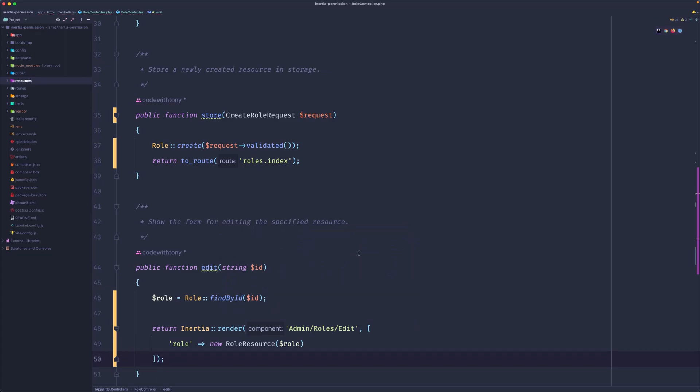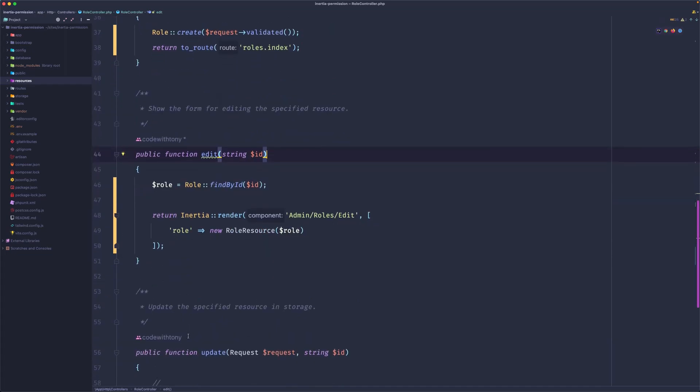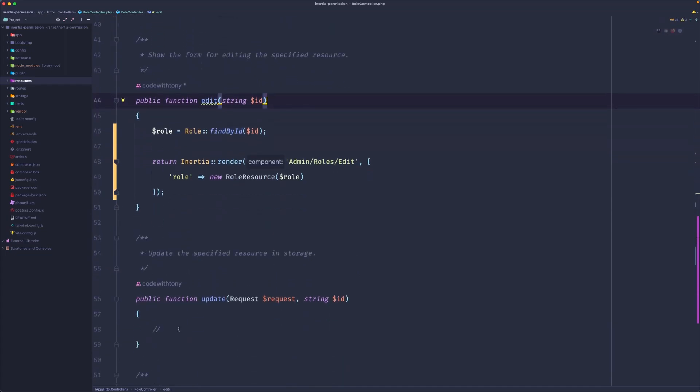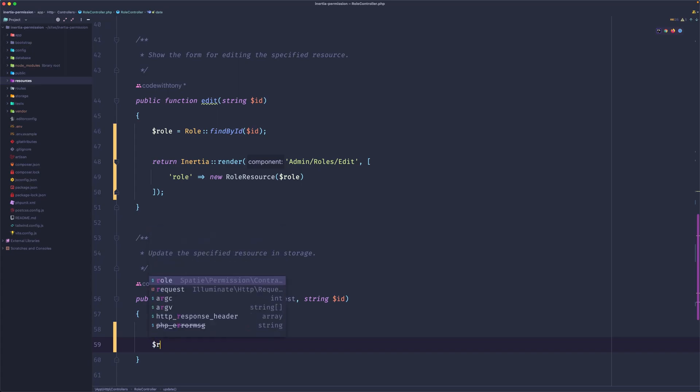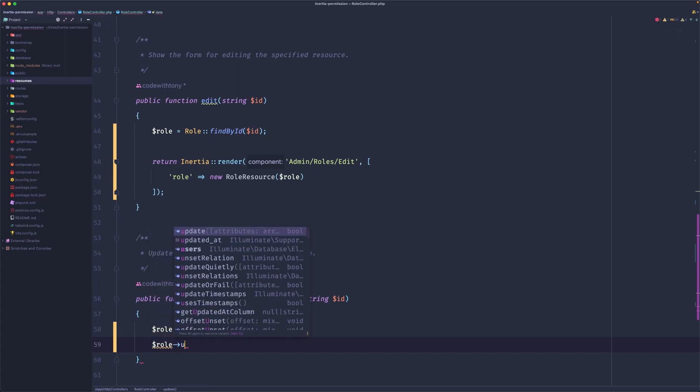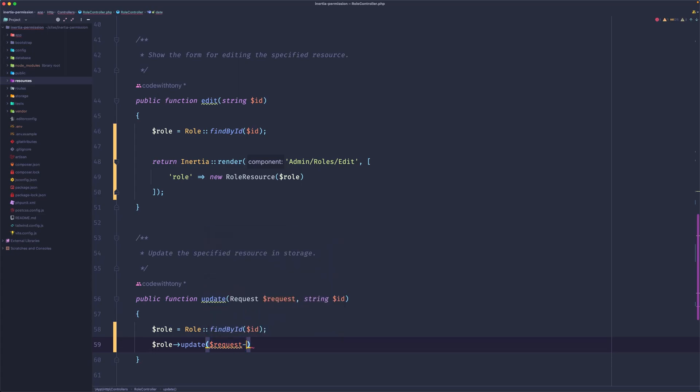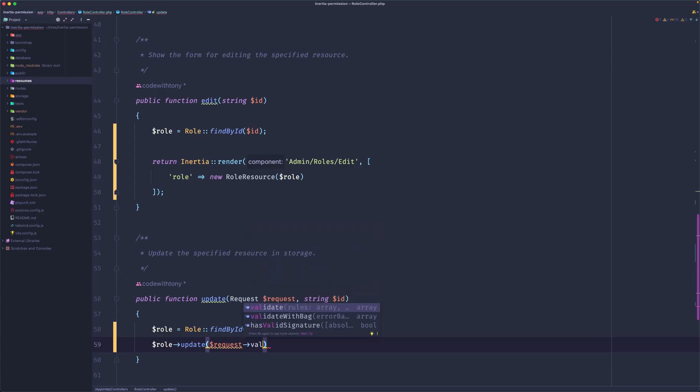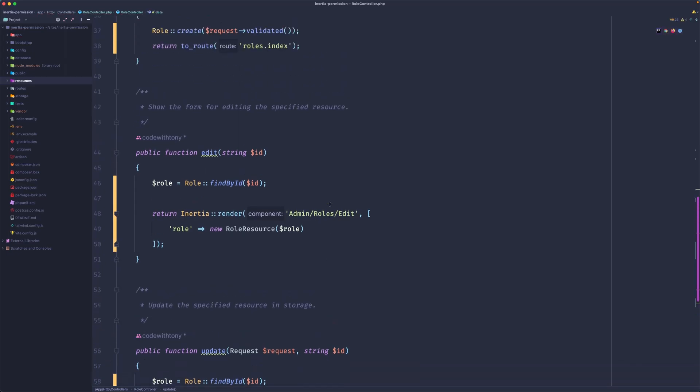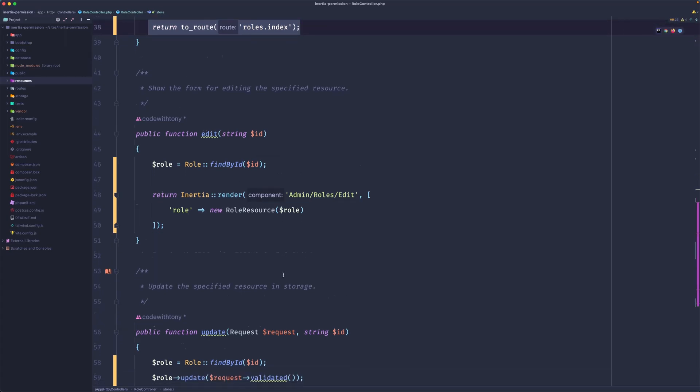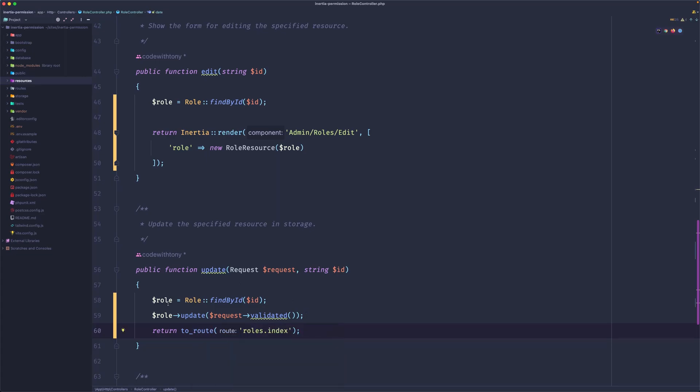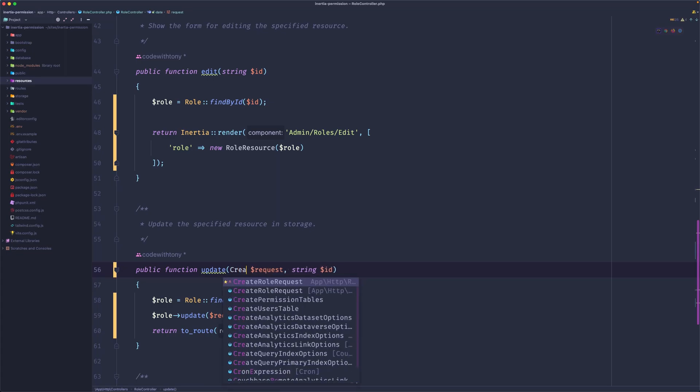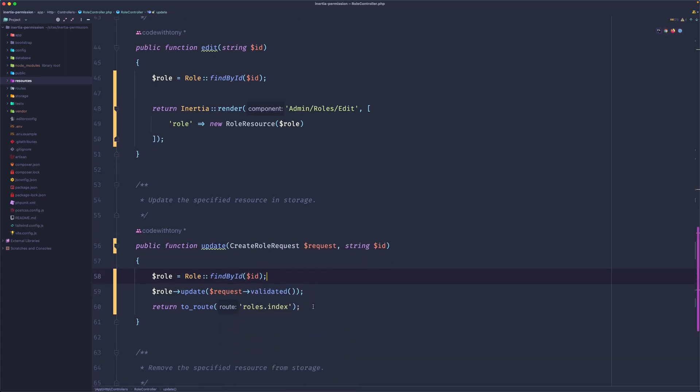On the update, the same thing - let's find the role and update that. Copy paste here. Find the role, role update, pass here the request validated. Now I'm going to return to the roles index. I think we're okay, just change the request to be the same as create role request. I'm going to use the same here.